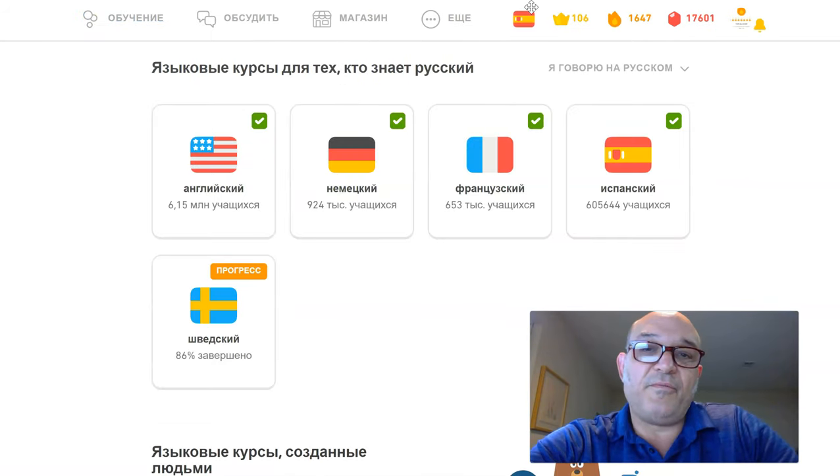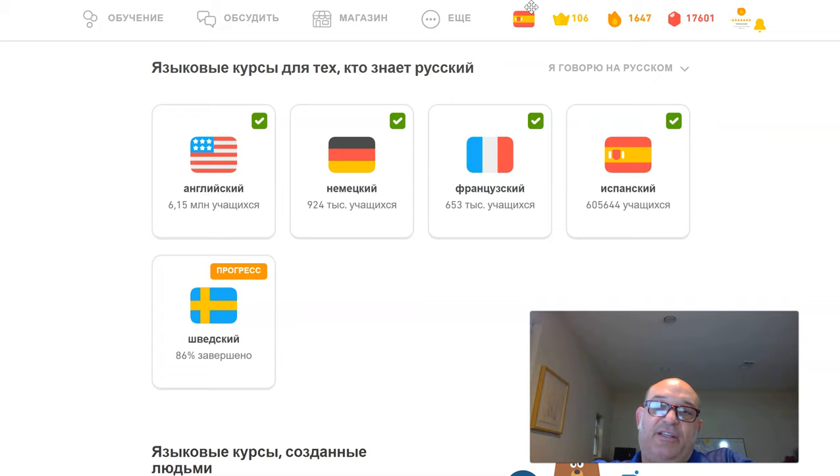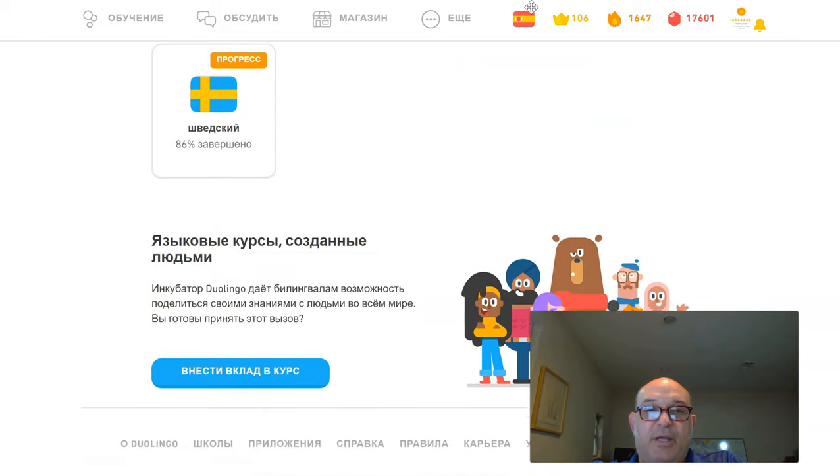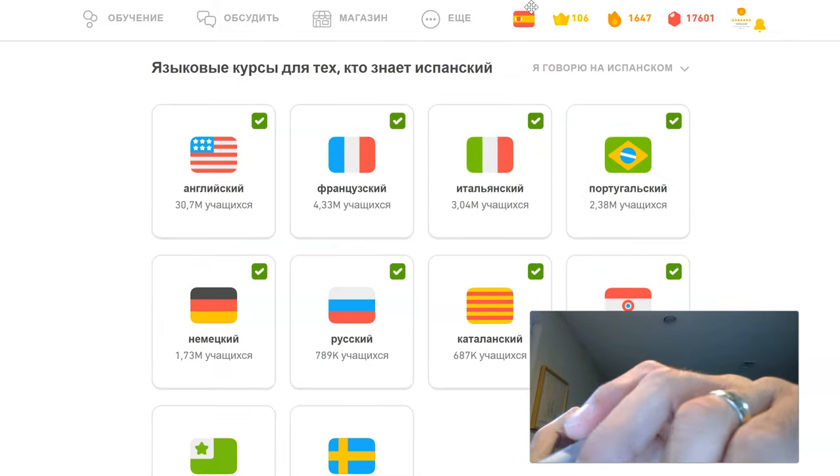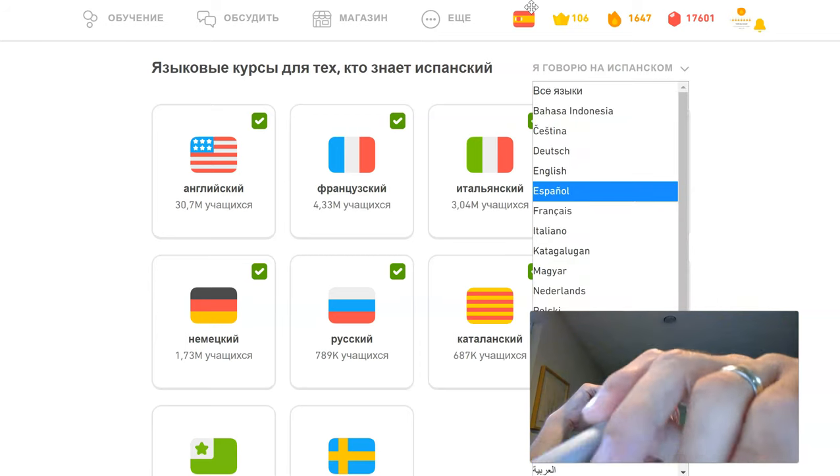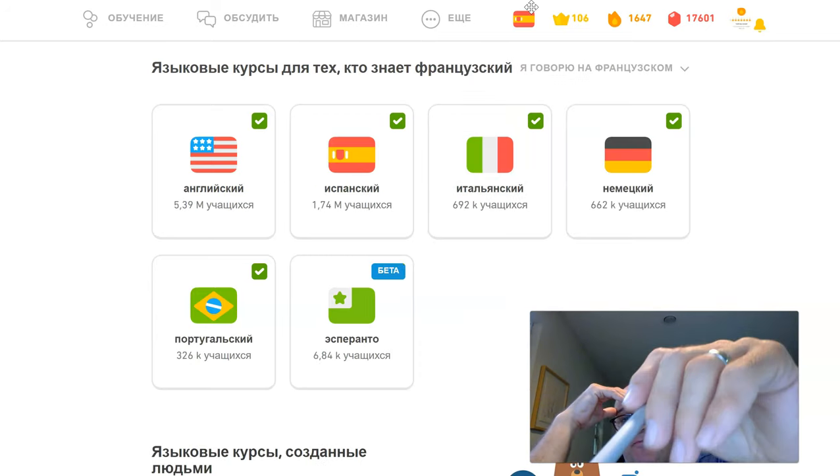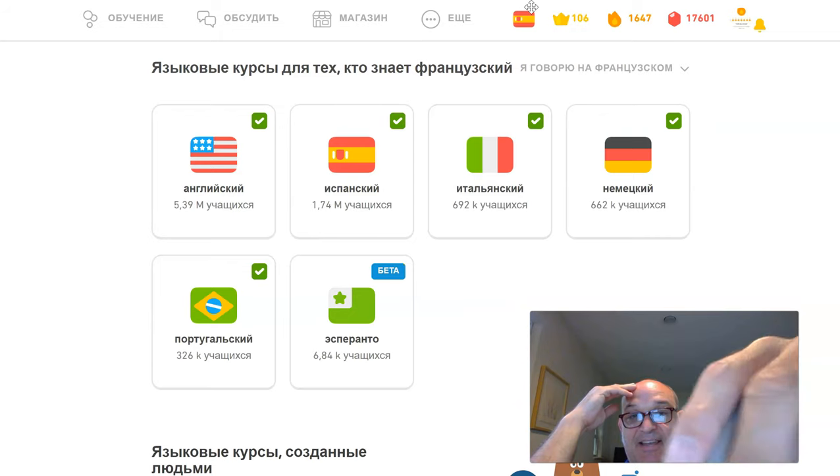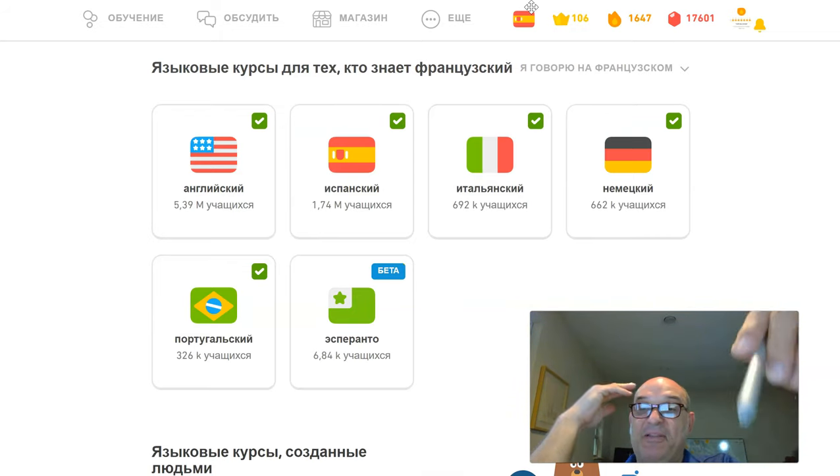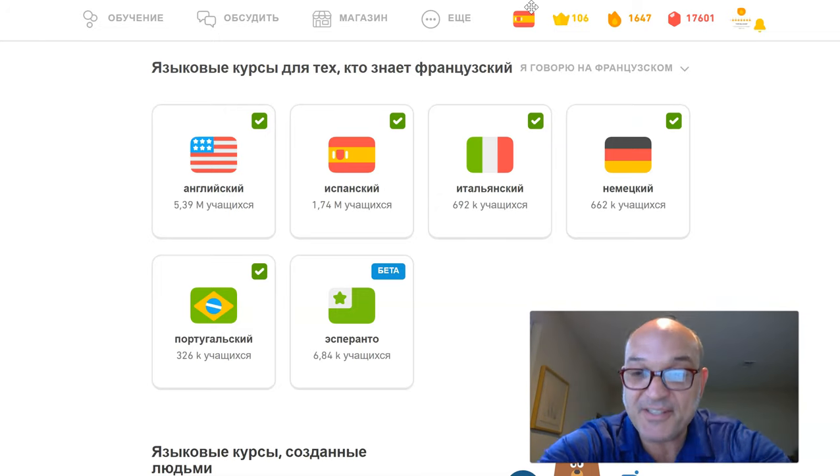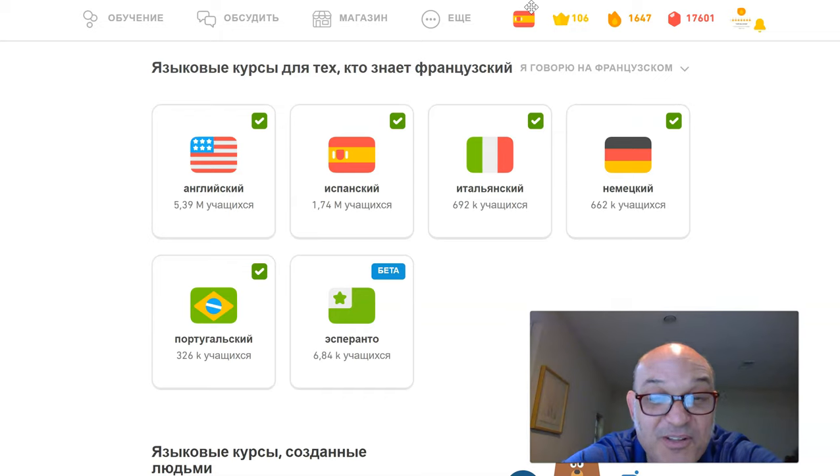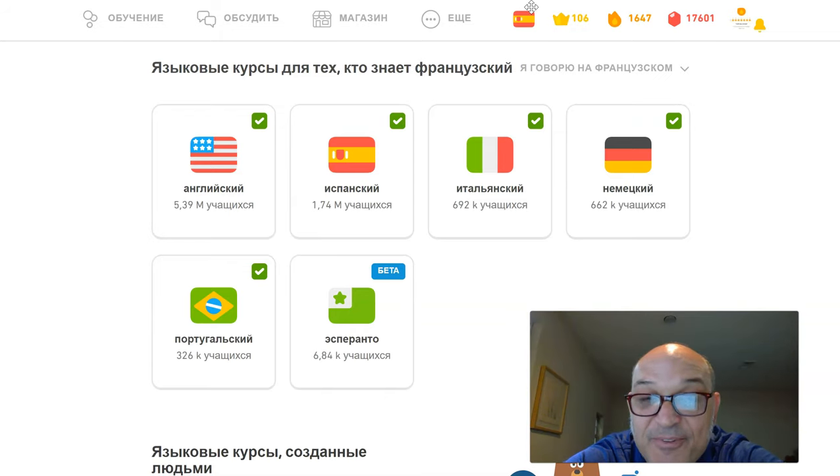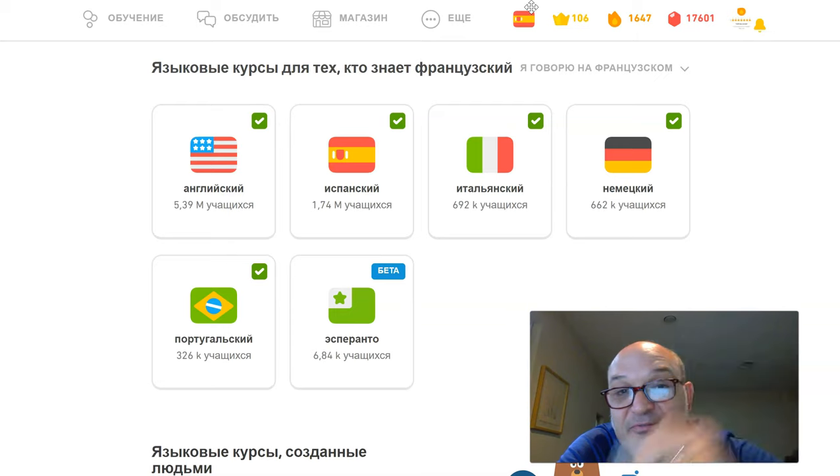So for Russian, they got English, German, French, Spanish, and Swedish. But if you say I speak French, look at this. If I speak French, they got English, Spanish, Italian, German, Portuguese, and Esperanto. But they only create courses for which there is an interest or a demand. And the French don't want to learn other languages. There's a tiny handful of languages for speakers of French.